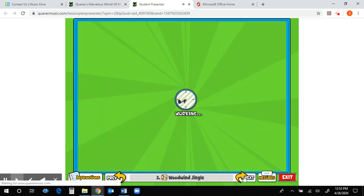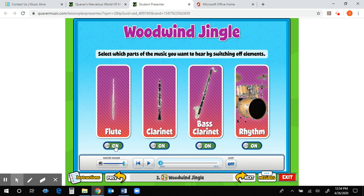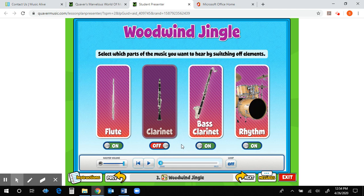The next slide is a Woodwind Jingle, where a small woodwind ensemble will play. You'll see little toggles that are all on — if you hit Play, it will play all of the instruments. If you want to turn one off so it won't play, just switch the toggle to off. You can experiment with different sounds and different combinations of instruments in this small ensemble.